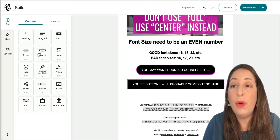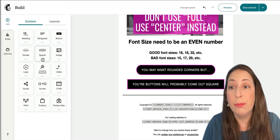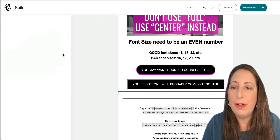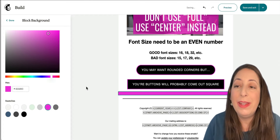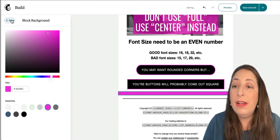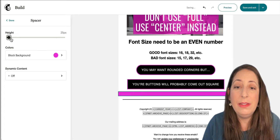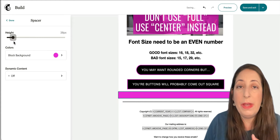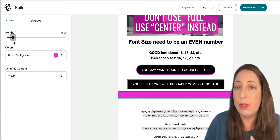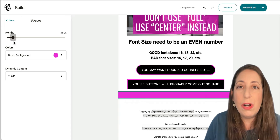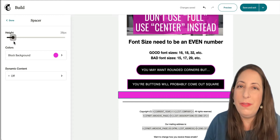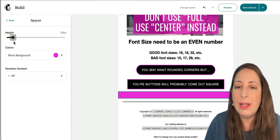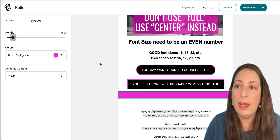Next up, we're going to avoid the spacer block. I'll drag it here and give it a background color just so we can see it while we talk about it. This block is meant to leave space between things, and it either will not show up at all — so it serves no function — or you will get one of those phantom lines that happen in Outlook designs. So just avoid it.